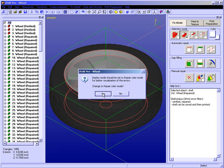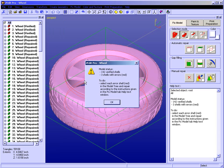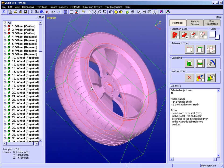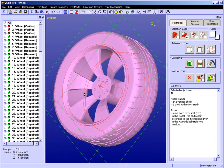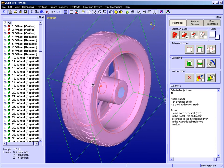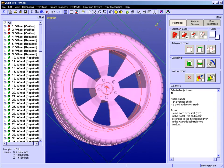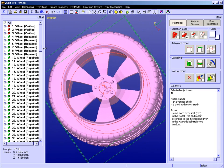Here we're going to switch to repair color mode. Note that 3 shells with errors remain — so out of the 14 errors, auto repair fixed 11 of them, leaving us 3, which are identified with red icons in the model tree. In repair color mode, it shows us pink, which shows us that all of the normals are facing in the correct direction. Had there been inverted normals, we would have seen light blue shells or triangles. So things are heading off to a good start.